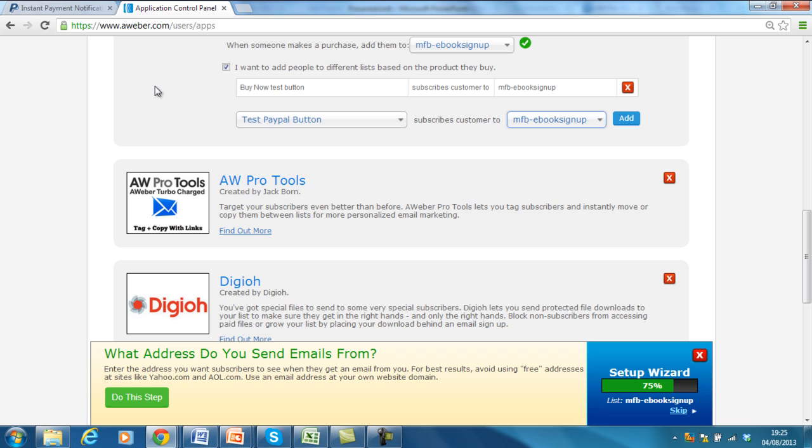So, there it is. So, now, when people go through and buy through the PayPal button, it automatically subscribes them to that mailing list. If you've then got an autoresponder set up for that mailing list, it will send it out to them instantaneously once they've verified their willingness to accept it. Hopefully, that was pretty handy for you.